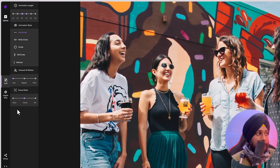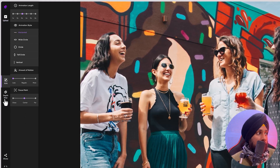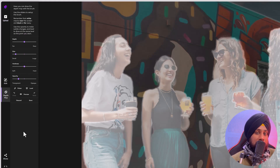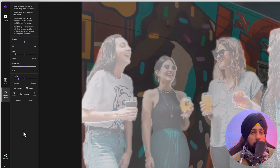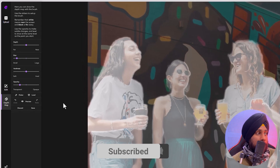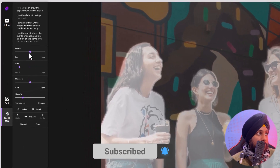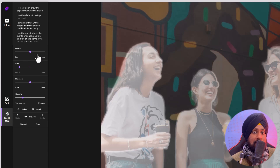Now we are going to the depth map. If you are into 3D animations, you may already know about the depth map, which analyzes object depth so you can easily define near or far objects. Here you can see different options available — there is a depth setting for far or near, where you can select which object you want to be far or near.